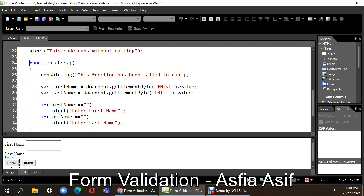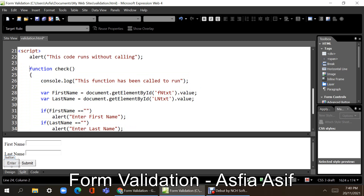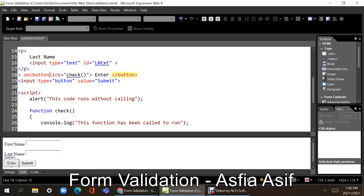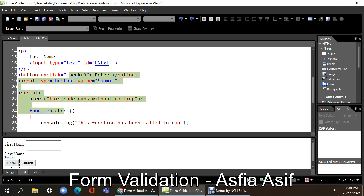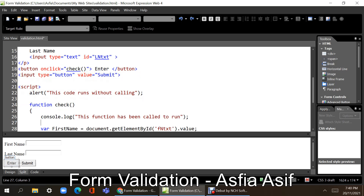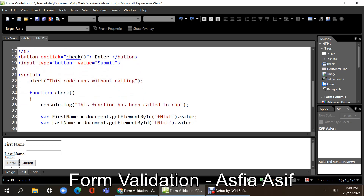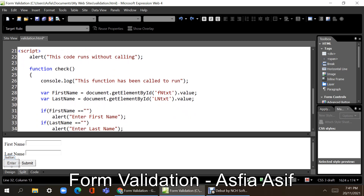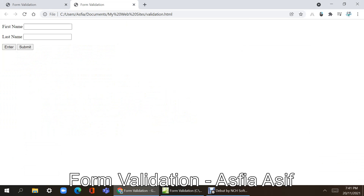So what is the program flow? When the button is clicked, onclick calls 'check'. The program will go into the function, and the first line — 'this function has been called to run' — will be written to the console. Then it will declare the two variables, first name and last name, get the text values from the elements, put them in the variables, and check if they are empty.